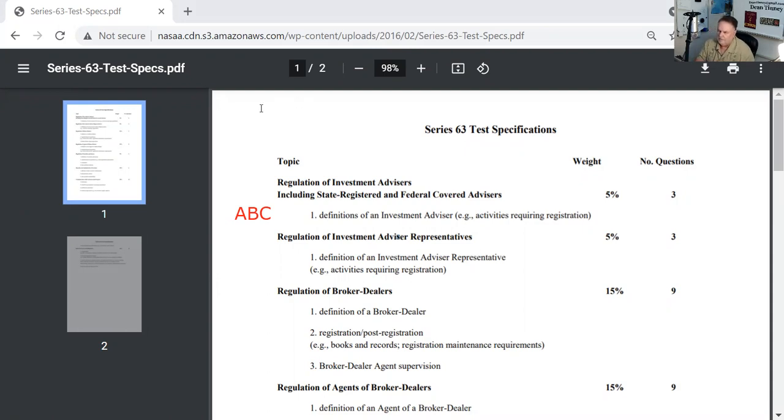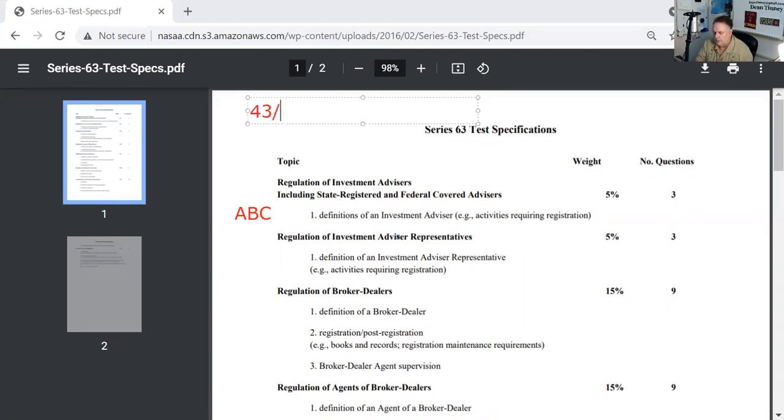So in this exam, the challenge is you're going to get 60 performance opportunities. That's what I call test questions. And you need to get 43 of those 60 correct.